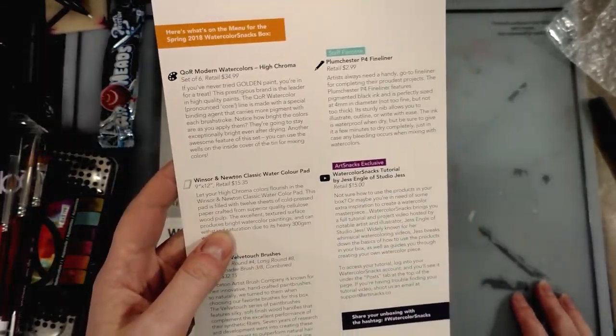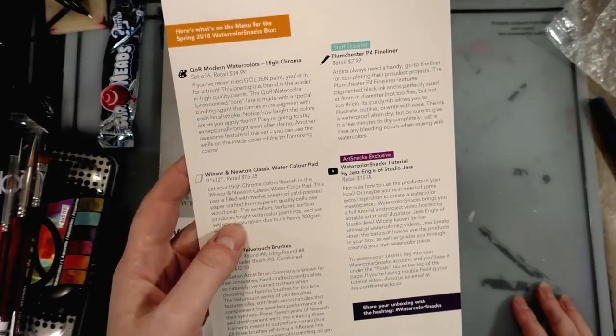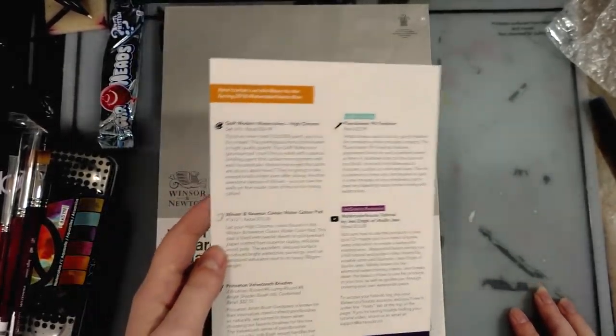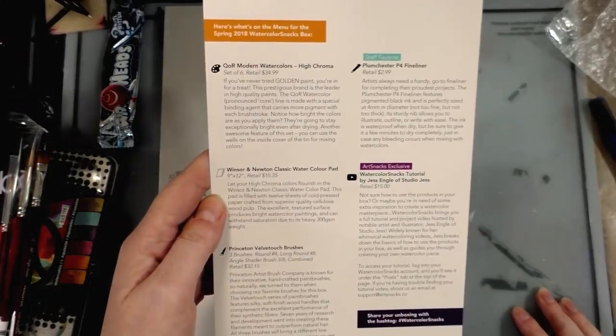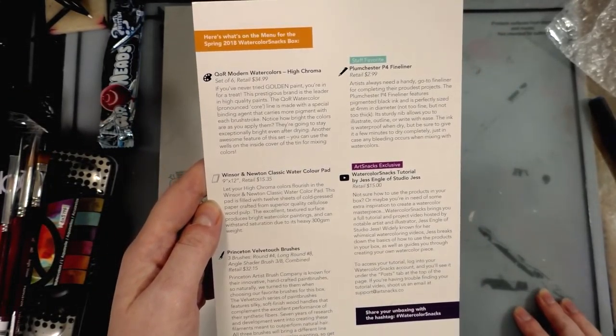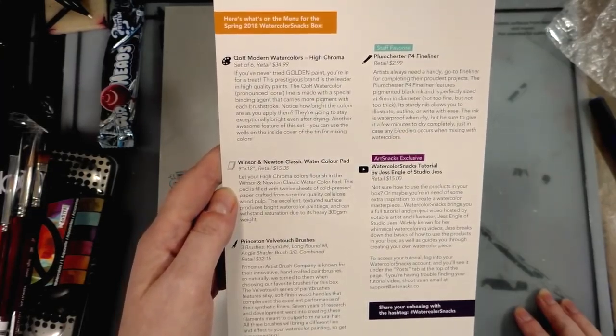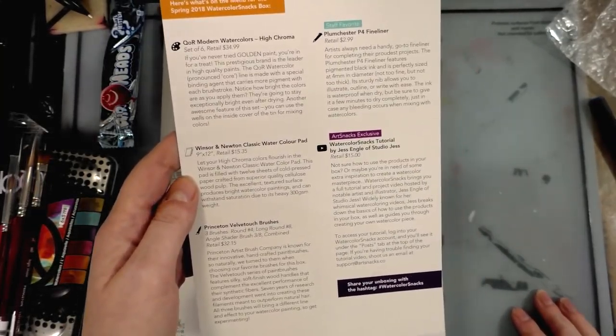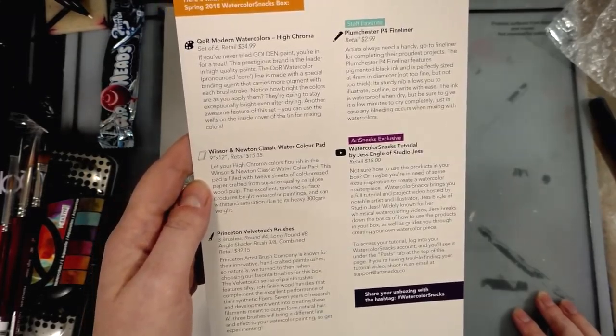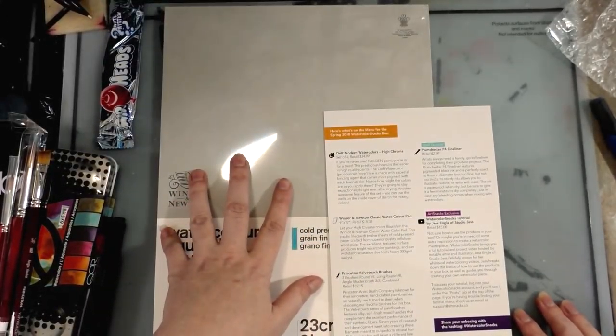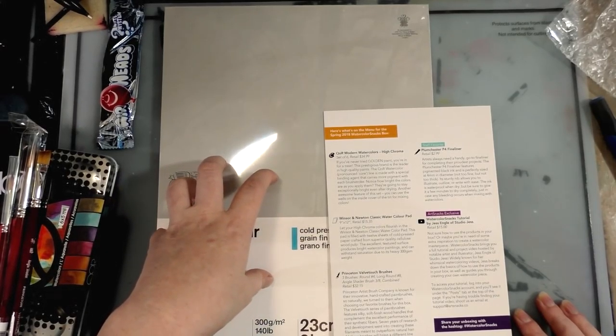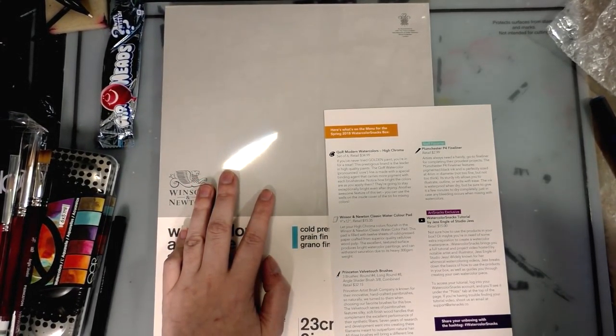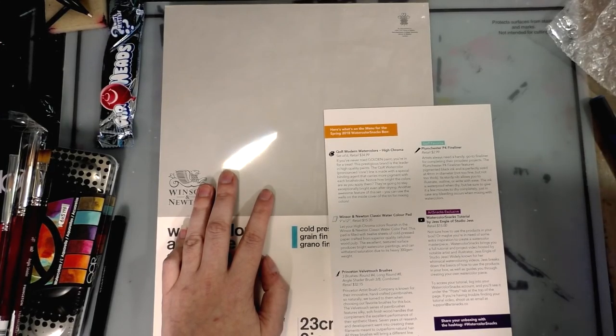This is Windsor & Newton Classic Watercolor Pad, 9 by 12, retails for $15.35. This pad is filled with 12 sheets of cold press... Yeah, I figured. So Windsor & Newton has actually redone their watercolor paper and that's what I own - I actually own both, but this is the old one.